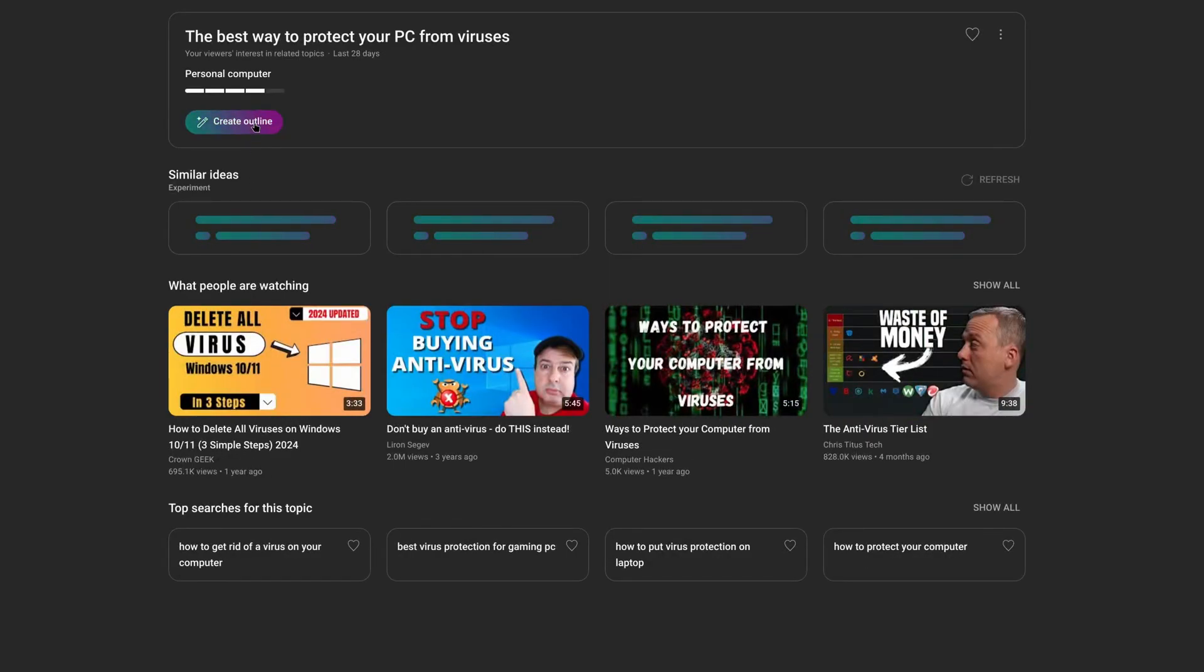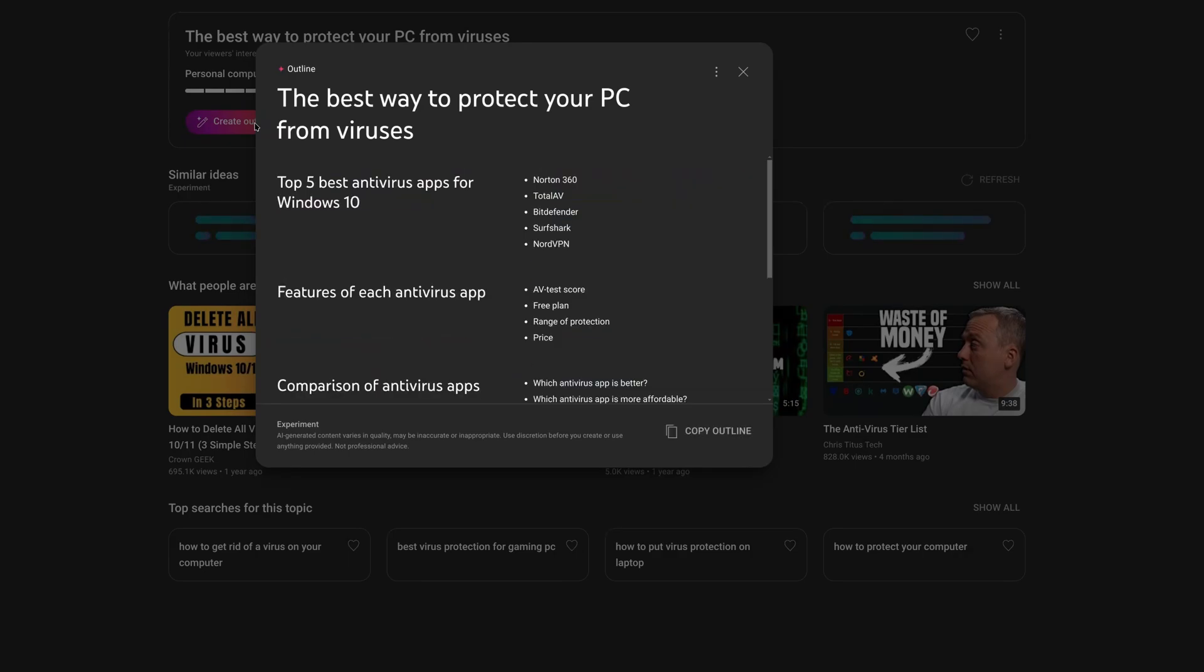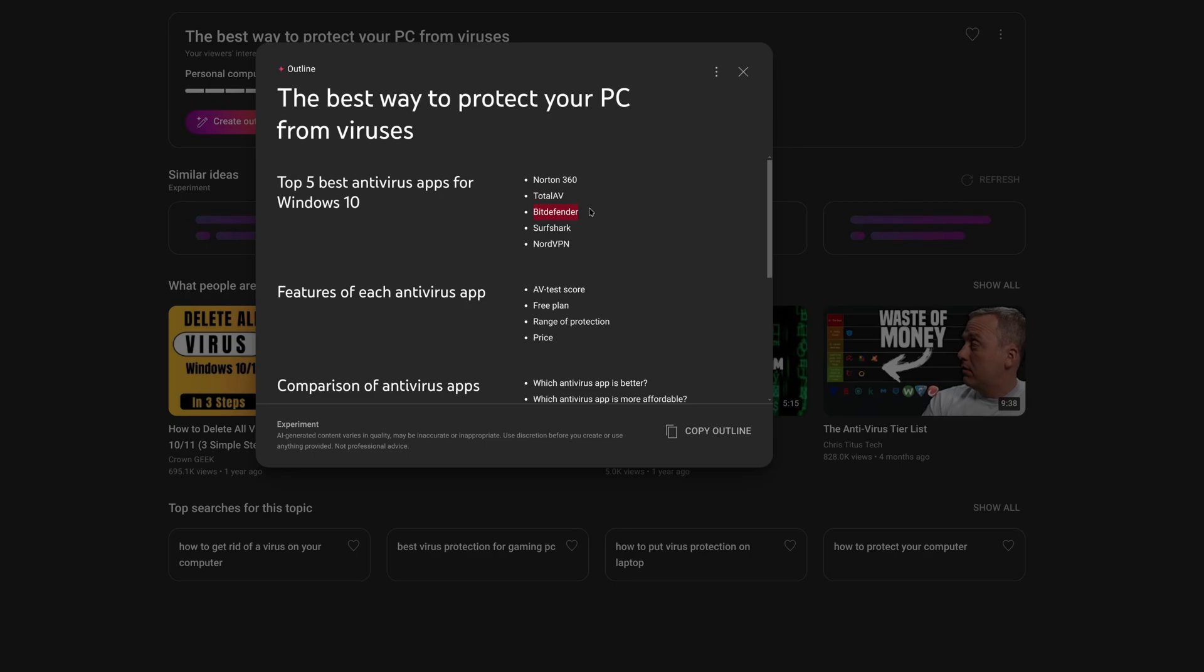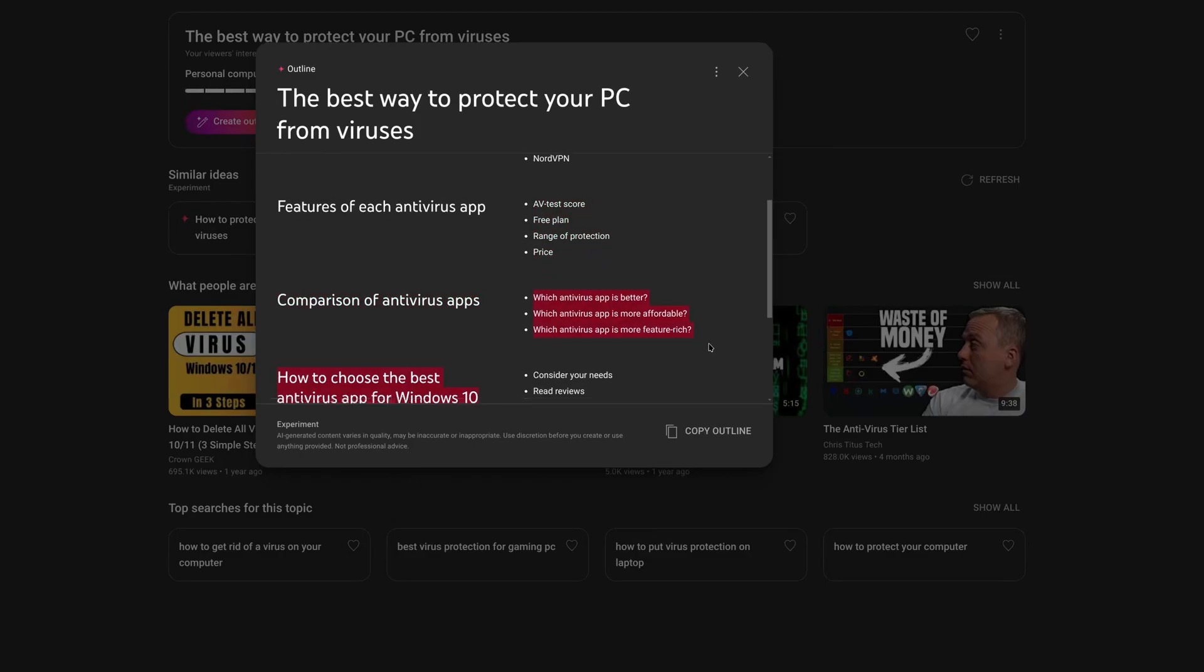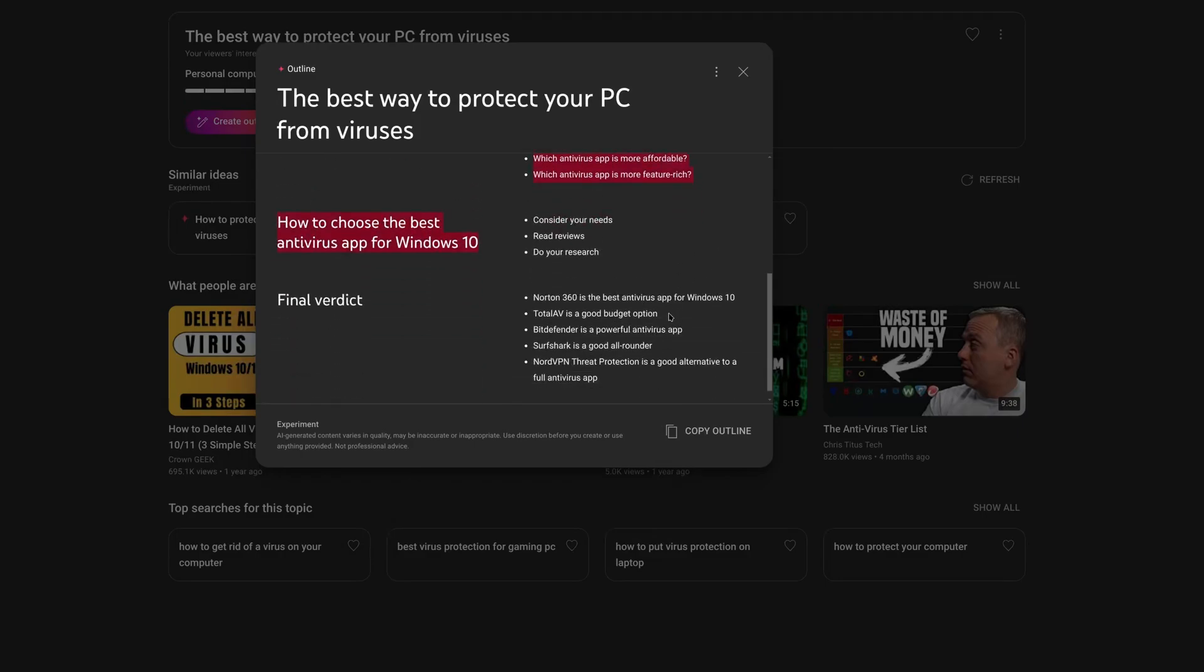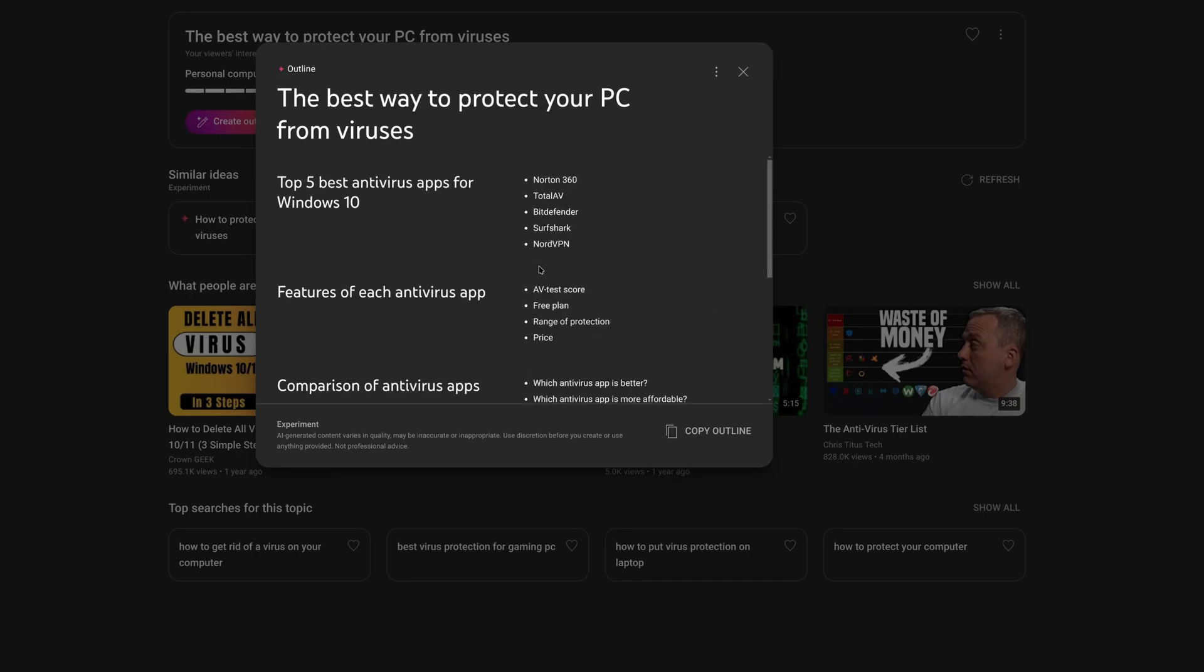I tested malware against antiviruses, and then if you click one of these it actually writes a little outline. Best way to protect, now let's click outline. And now it gives us some actual titles. Five best antivirus apps for Windows 10. Now this is terrible results. These are not antiviruses, both of these companies are okay but they're not antiviruses. Features of each antivirus app, antivirus test score, free plan, range of protection, price, which antivirus app is better, more affordable, feature rich, consider your needs, final verdict. So it's basically written a full outline.